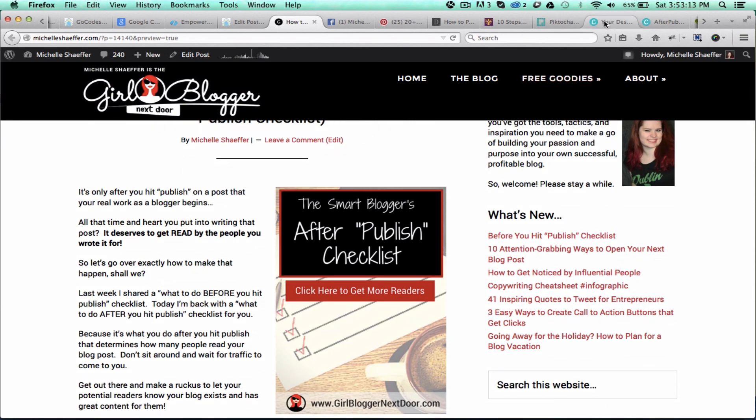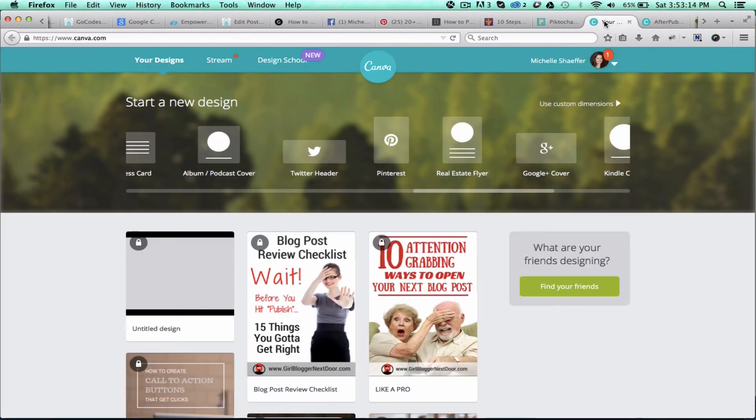Again, the site that I used for this was Canva, C-A-N-V-A dot com. Check it out. It's a lot of fun to play with.